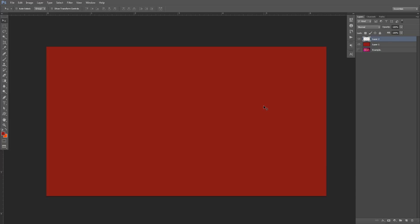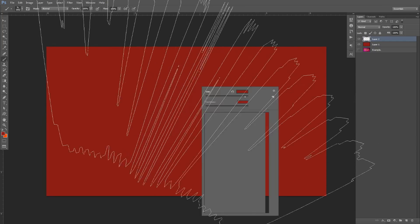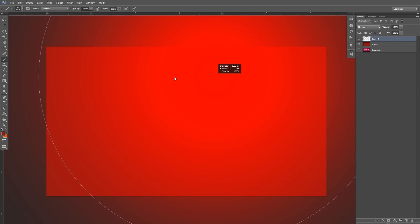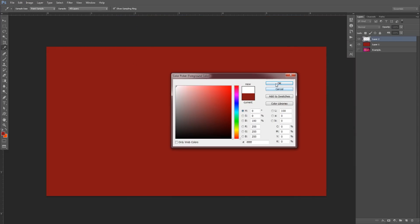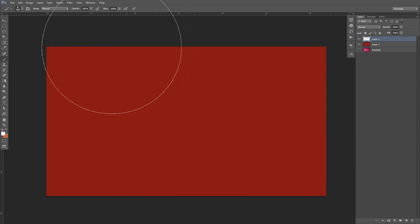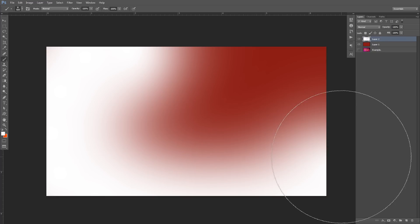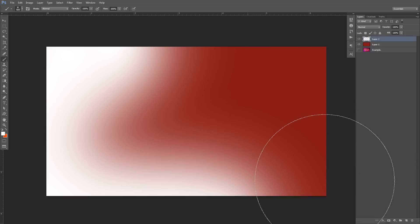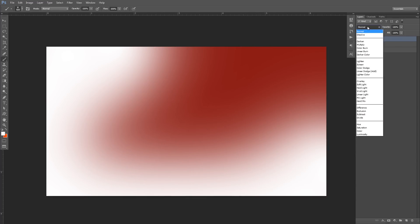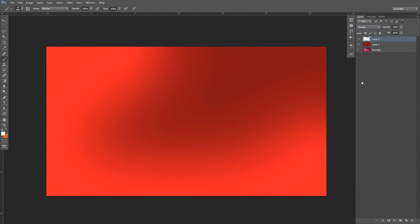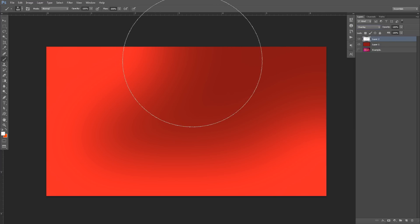Now press Control-Shift-N for a new layer and we'll use a white soft brush — press B on the keyboard. I'll use Control-Alt and right-click to lower my diameter. Change the foreground to white, and we're going to do a nice little C formation across the canvas. I'll put this layer on overlay, and now you can already see I have a very vibrant red and a nice darker tone red battling each other. It looks all cool.